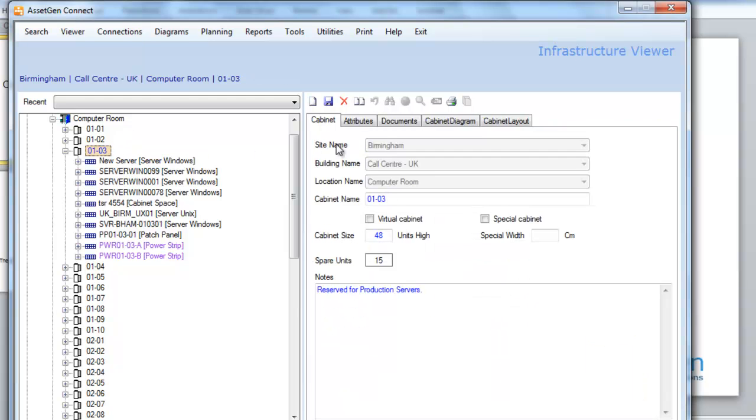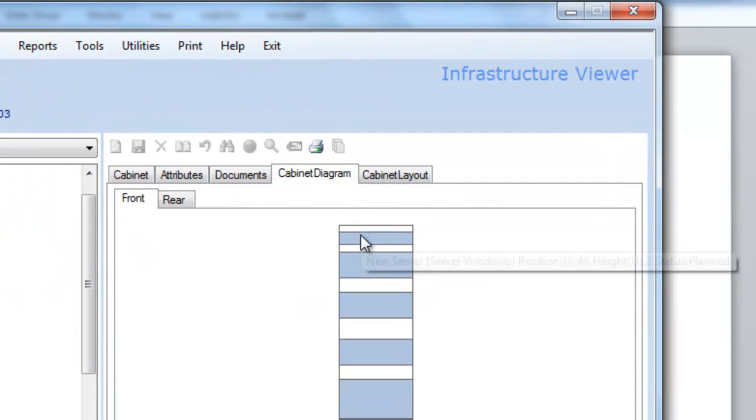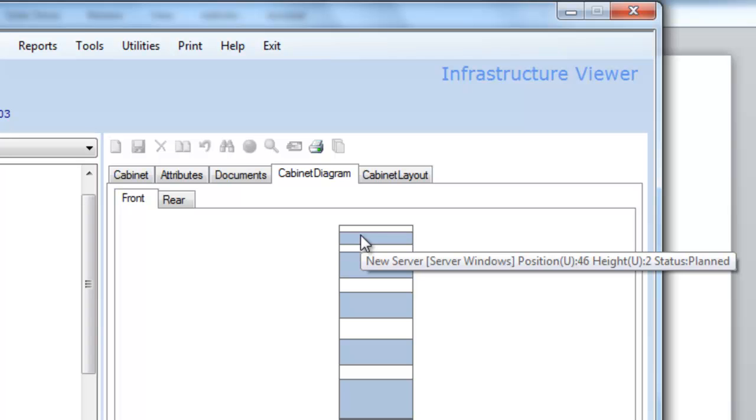In our cabinet, we now have that server, the new server, in position.